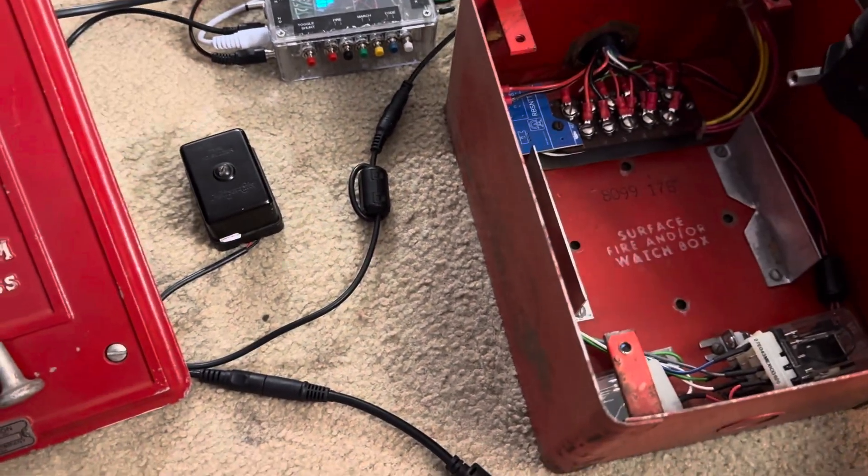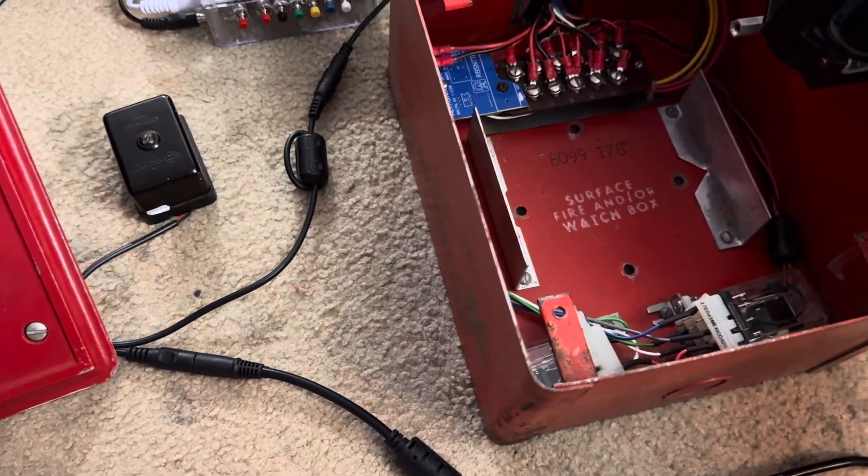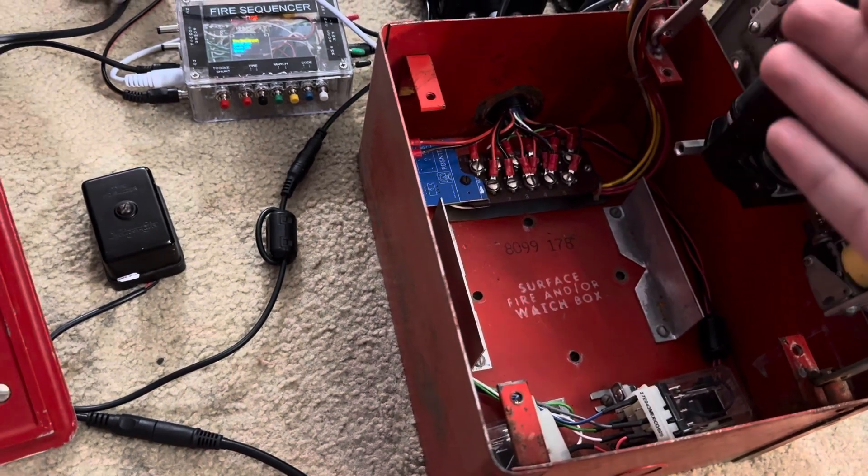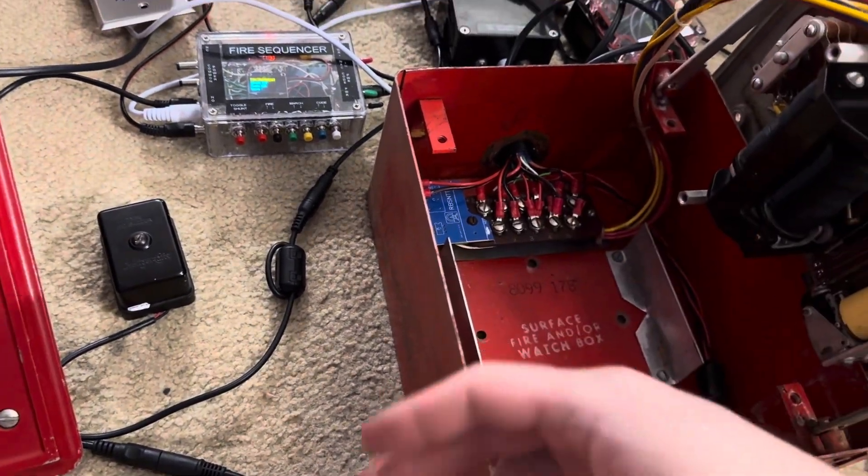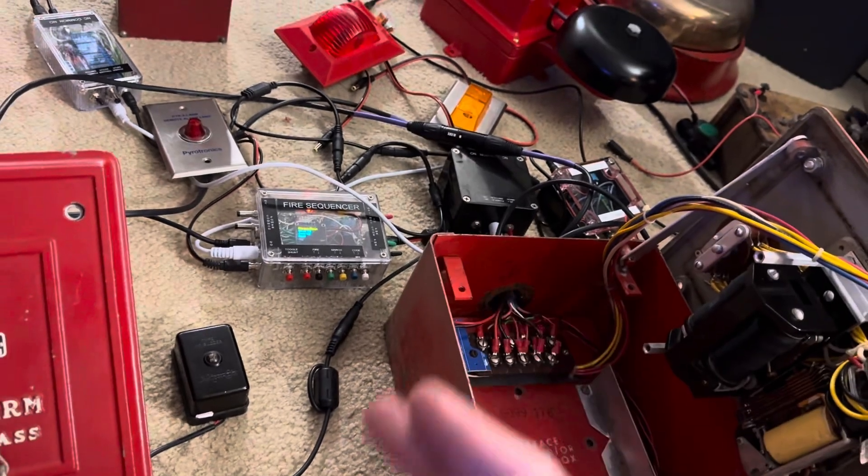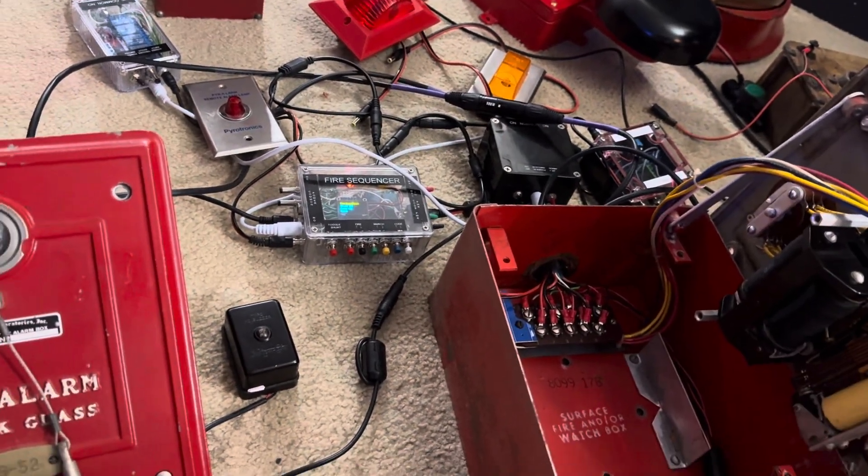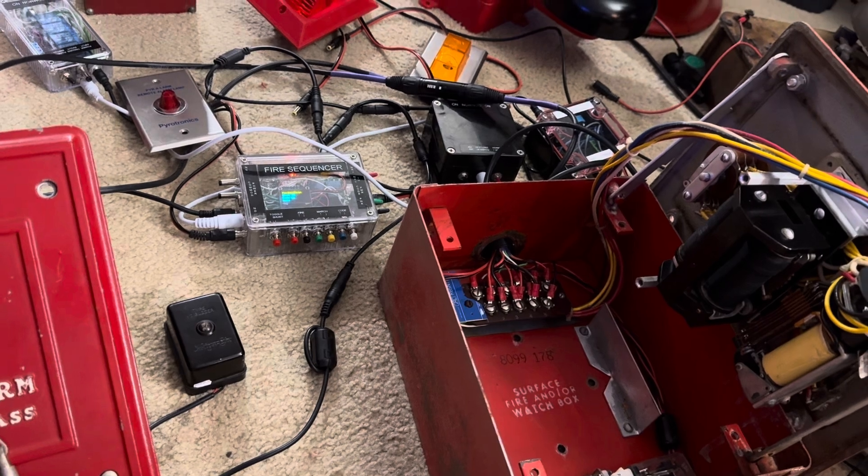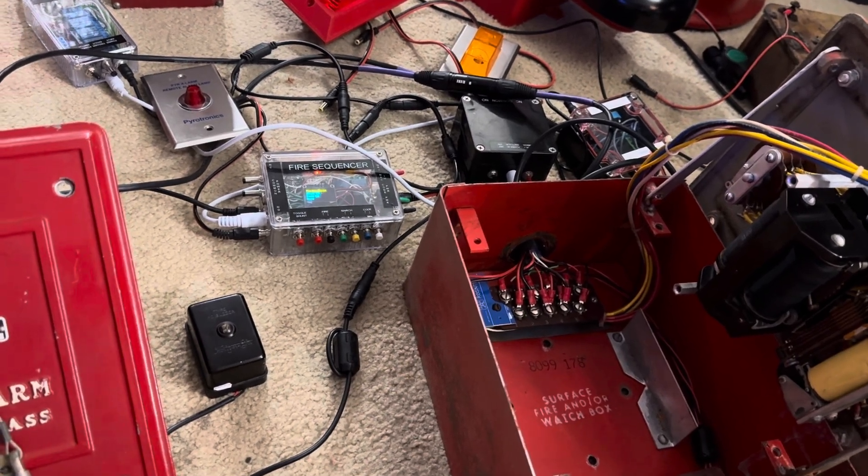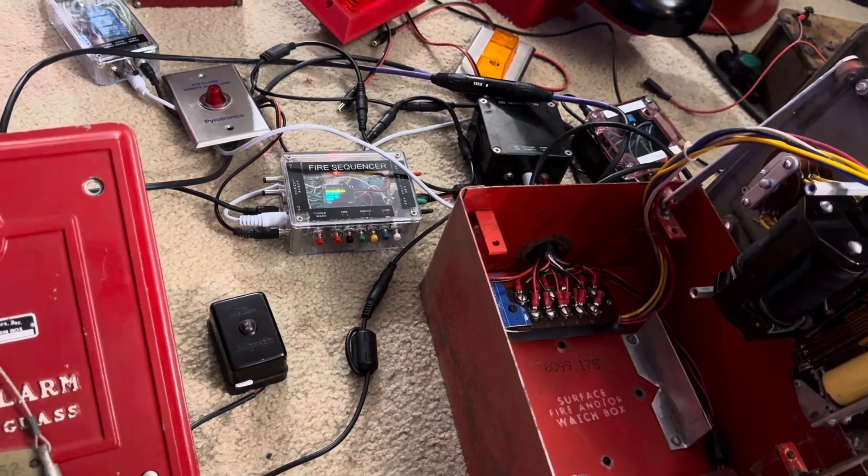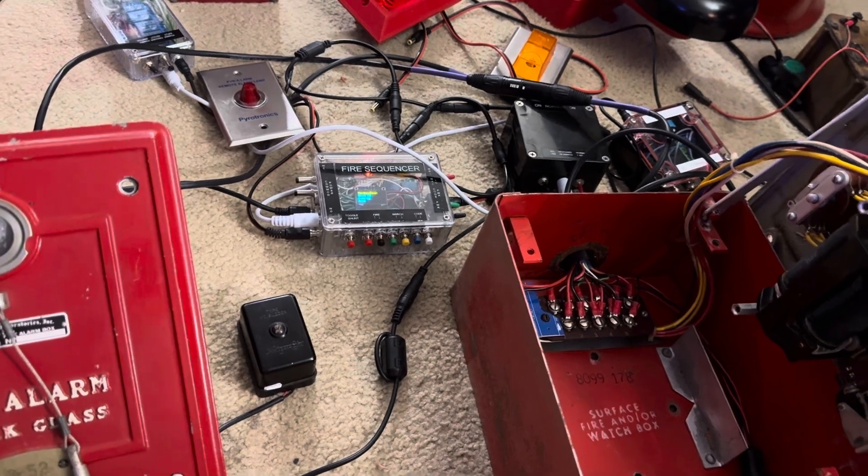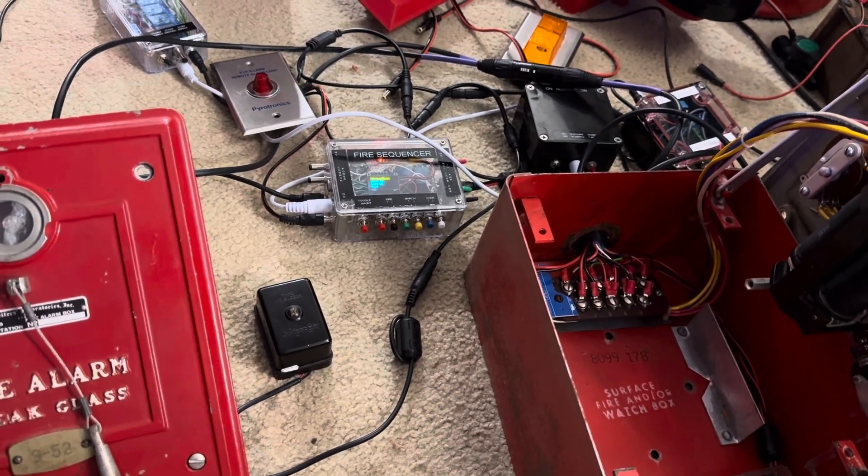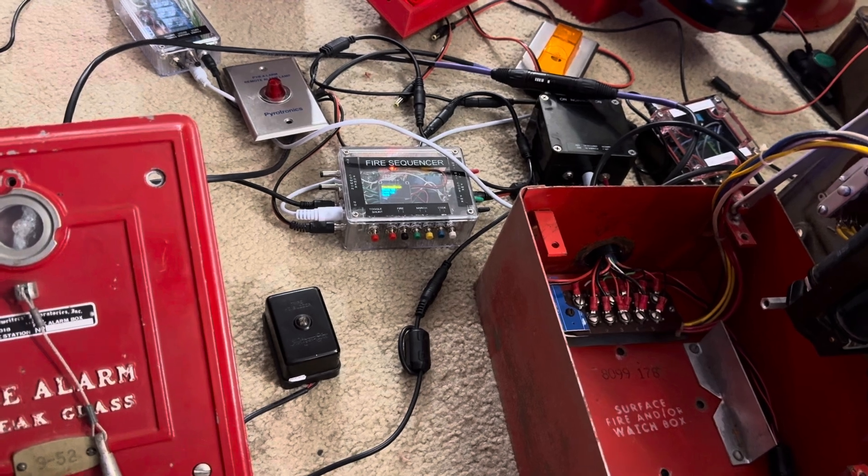But what I did learn is that on the original panel, the way you powered this thing is it's basically like a class A loop. You had in and out going to every station and both sides went back to the panel. Not entirely the most intuitive, but that's how it worked.